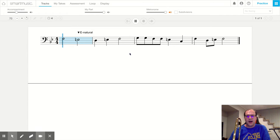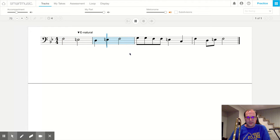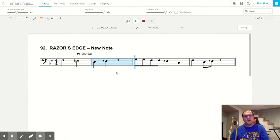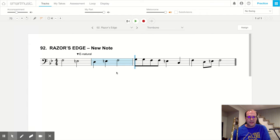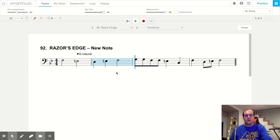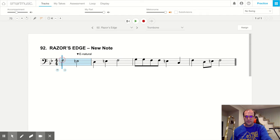Ta, ta, ta, ta ta. Fantastic. The next thing we're going to do is now go over what notes we're playing.